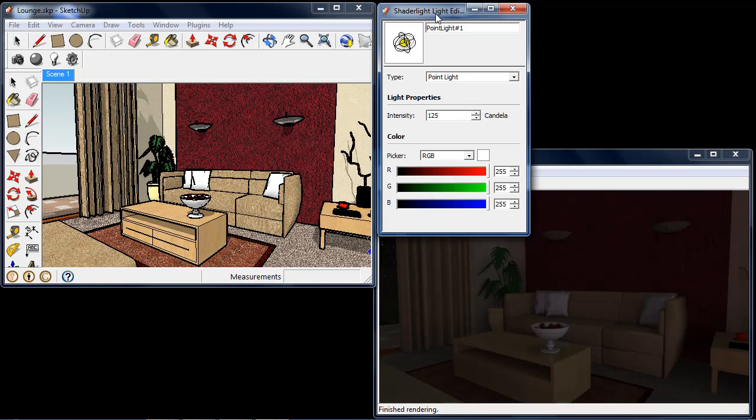We can see that the Shade Light Light Editor menu is very similar to the Material Editor in SketchUp.